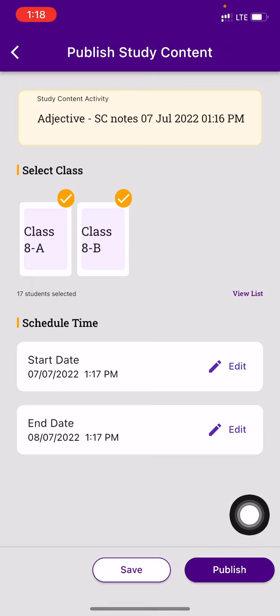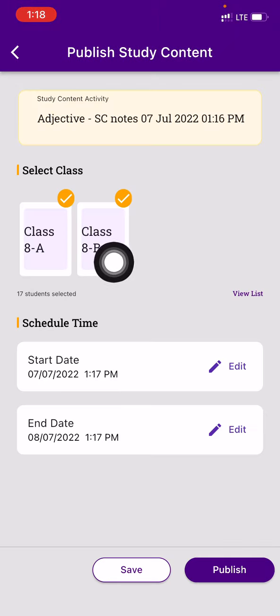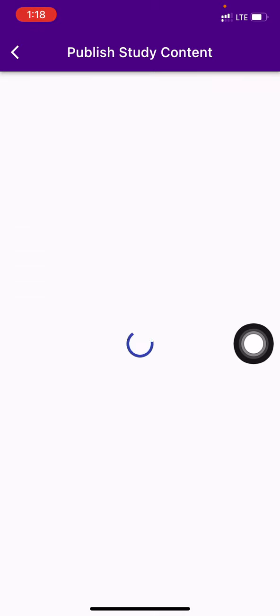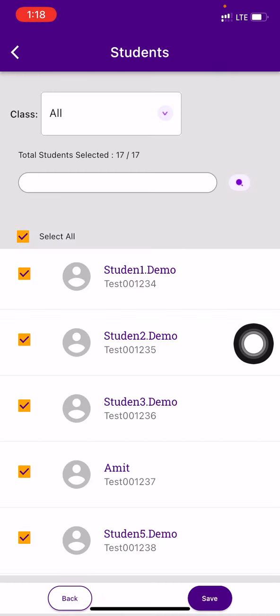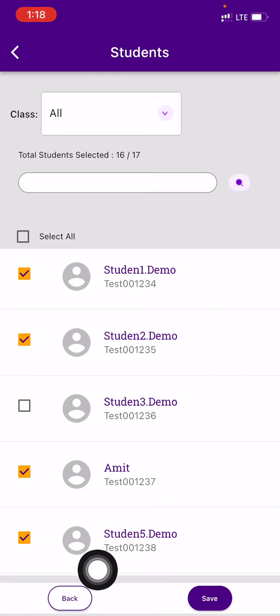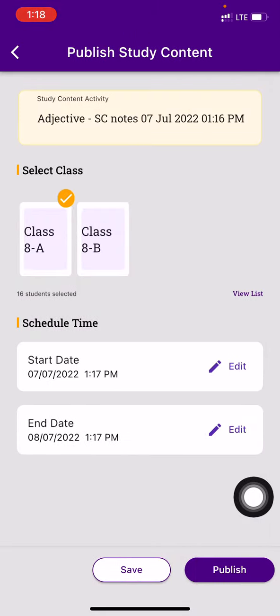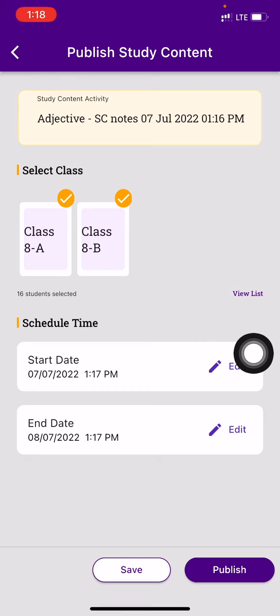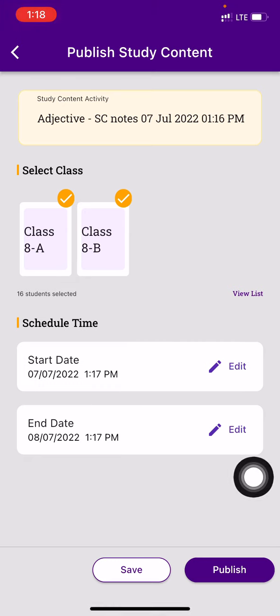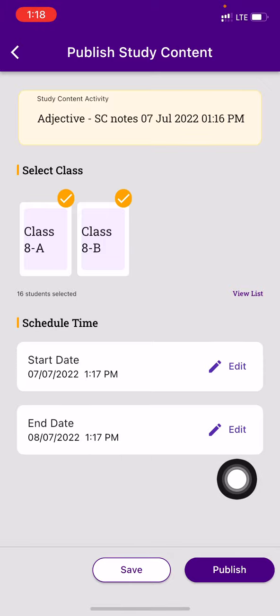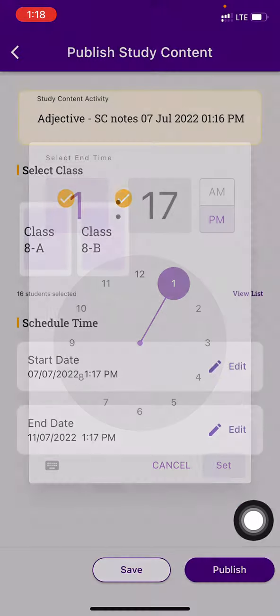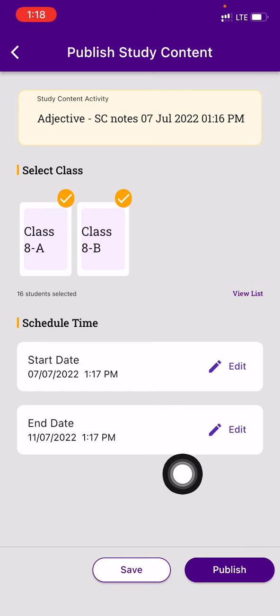Once you want to publish, you can choose the classes you want to send it to. In case you want to select the students you want to send it to specifically, there is a list of all the students. You can choose whomever is going to see this message. Press on save. Right now, let me choose all the classes here. I can give the specific start date and end date. For example, for four days, so the students have to read this in four days. And that's it. Press on Publish.